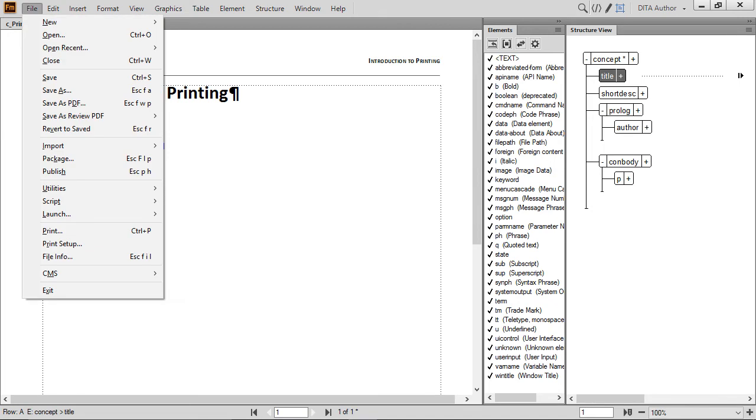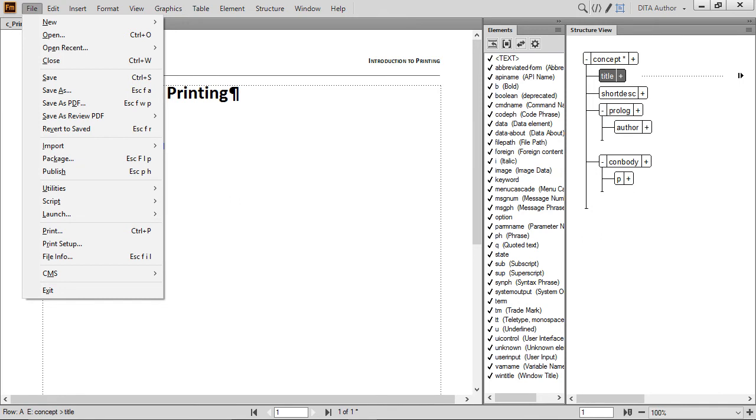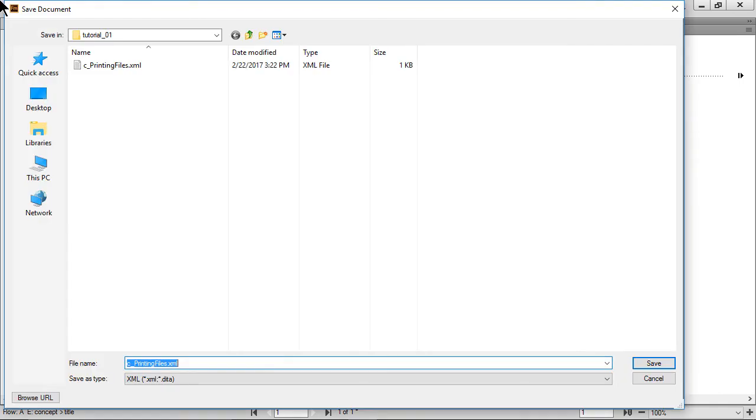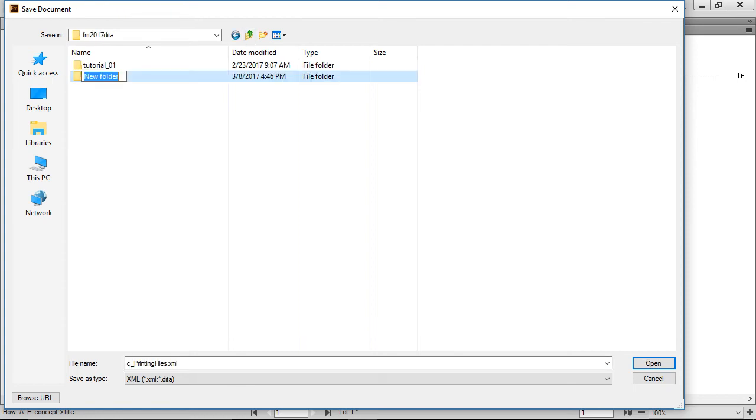First, let's make sure we don't overwrite our original document. We'll save our file to a new location by selecting File Save As from the menu. In the Save dialog, you can navigate through folders and even create new folders. As shown in our first video, we created a folder on the C drive, named it Tutorials, and created a subfolder for Adobe FrameMaker 2017.